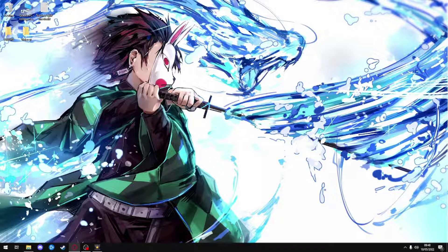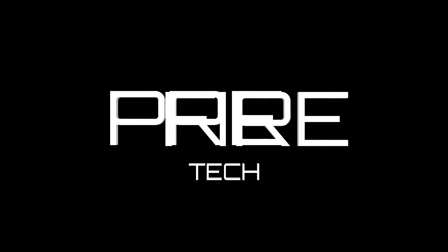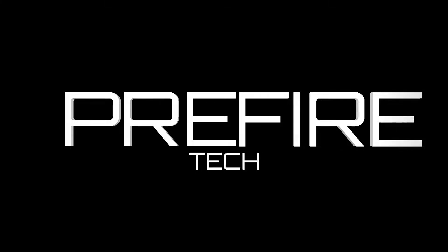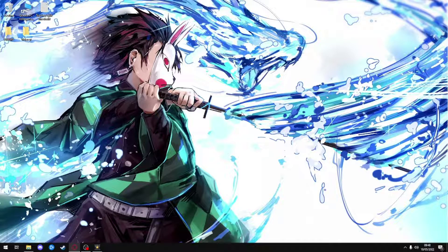Hi, welcome to my first channel tutorial. Today I will show you how to fix the problem of unrecognized RAM at full capacity. Let's start. First we must emphasize that problems can arise from many things. My method is valid only if the RAMs are read correctly but the capacity is wrong.